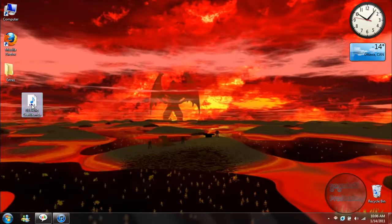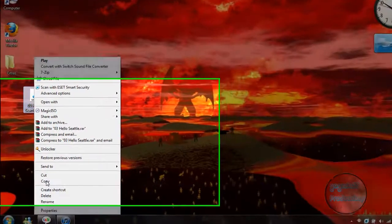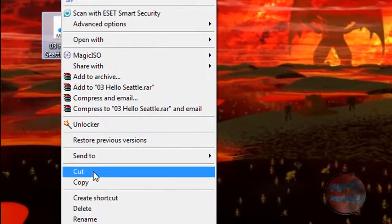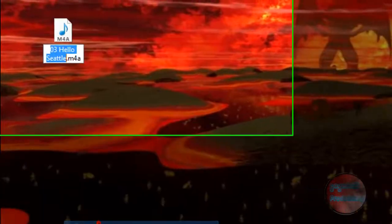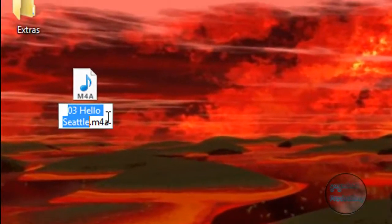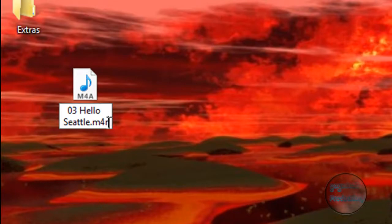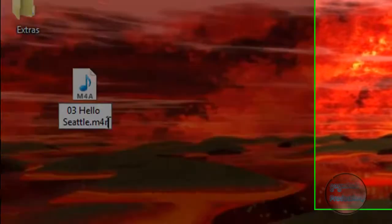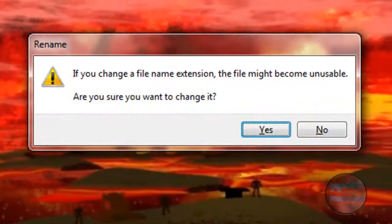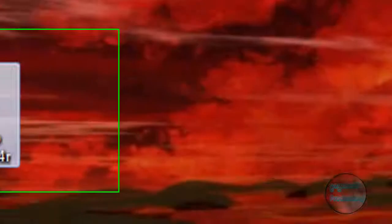And then you should see the extension. So what you want to do is right-click it, click on Rename, and change the m4a to m4r. Click Enter, and if this comes up, just click Yes.